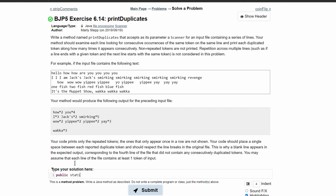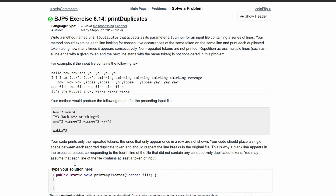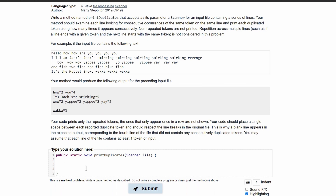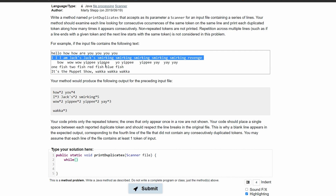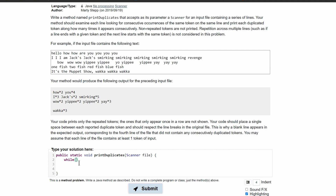It's going to be a public static void printDuplicates, and inside of here we need a parameter that's a scanner, and our scanner is going to read the file. Then we need a while loop that actually reads through every single line of this file. It's going to run as long as there is a line in this file, otherwise it'll break out of this loop and end the method. So we're going to say while file.hasNextLine.